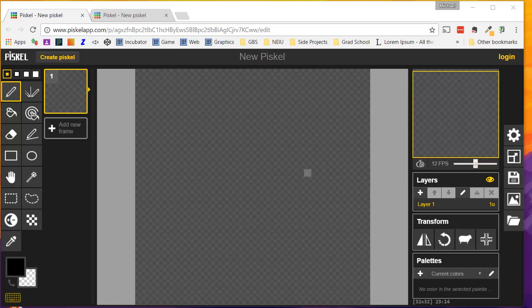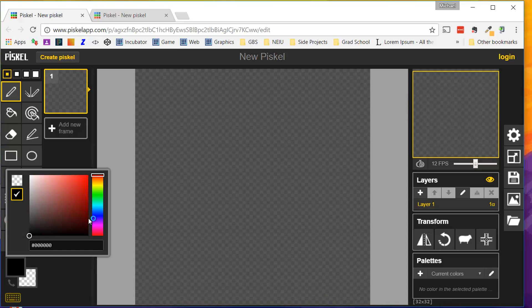Visit Piskelapp.com. That's P-I-S-K-E-L-A-P-P.com. If you hear my dog in the background, please disregard her. That's just Kelly.